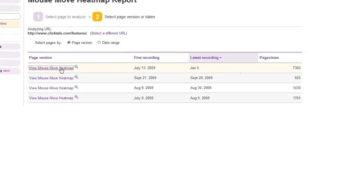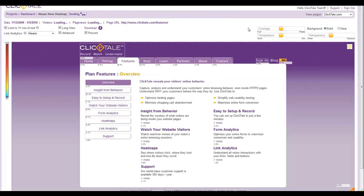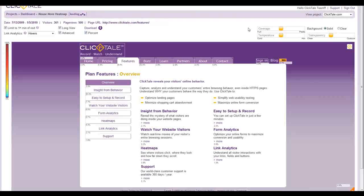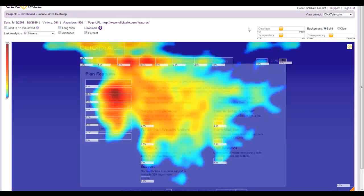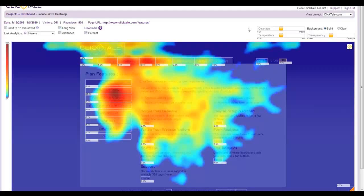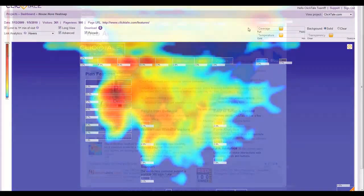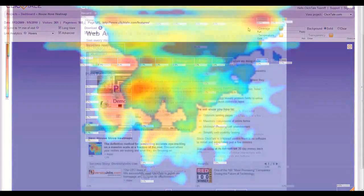Since independent studies have shown an 86% correlation between mouse and eye movements, our Mouse Move Heatmaps are the definitive method for conducting accurate eye tracking on a massive scale at a fraction of the cost.